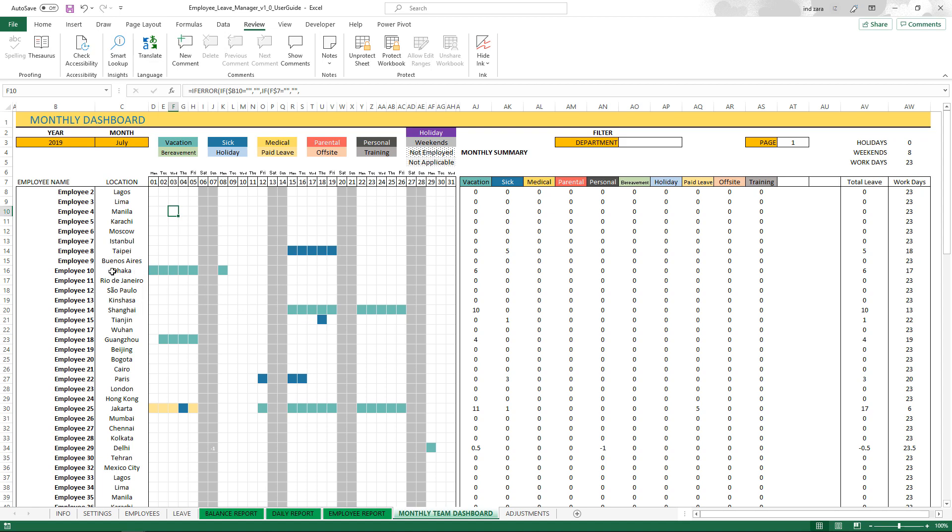For example, this employee number 10 is actually going to be on leave from July 1st to July 8th. You see that the weekends are still shown in the weekend color and not in the vacation. That's because the weekends don't count against the leave balance. The employee will still be only taking six days of vacation. You can see that the summary shows six days of vacation for this employee in this month.